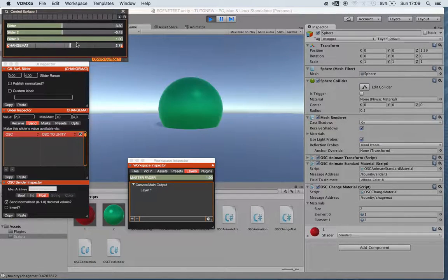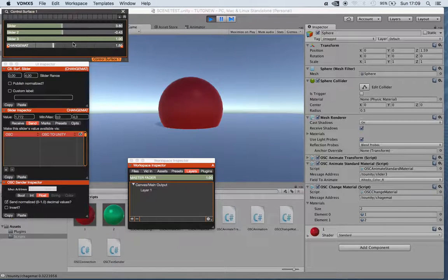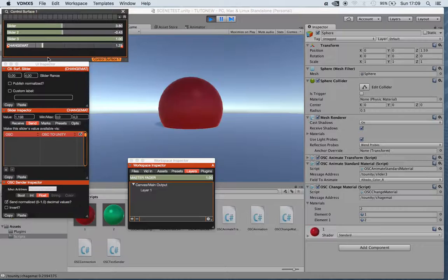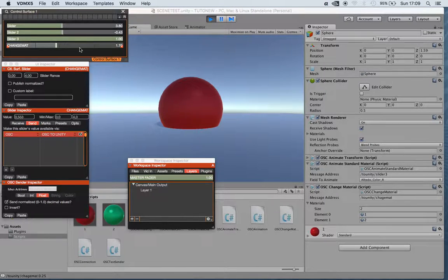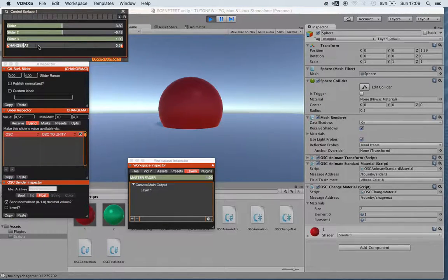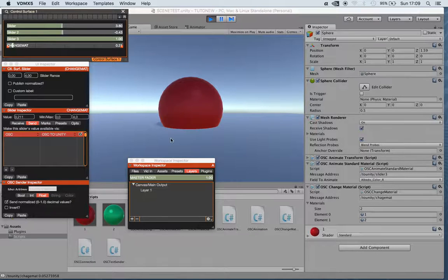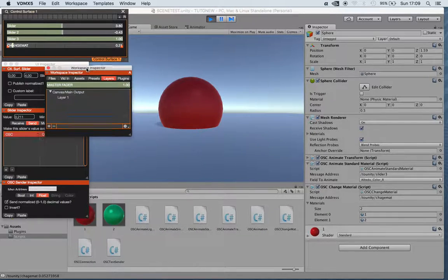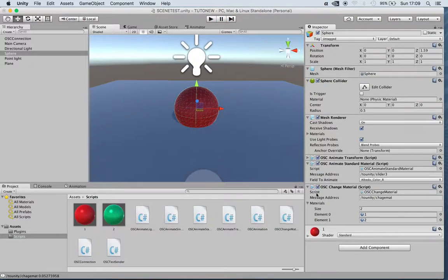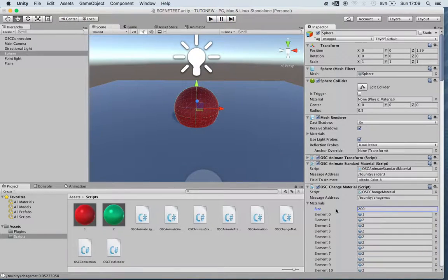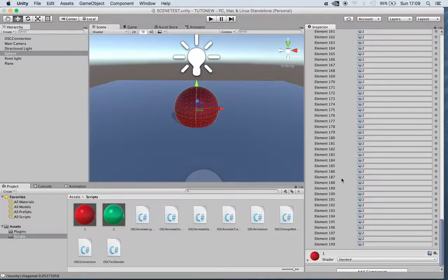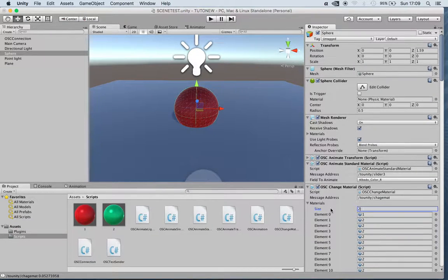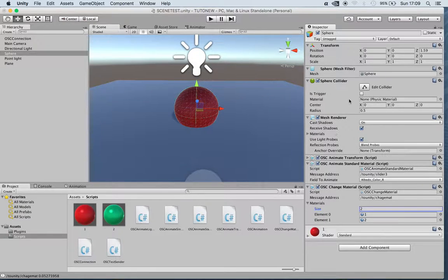As you can see, by sending integer numbers, in this case I'm sending floats but it's the same, you can go from one material to the other. There's pretty much no limits to how many materials you can put in. You can put in maybe 200. This allows you to do pretty much whatever you want when changing materials.